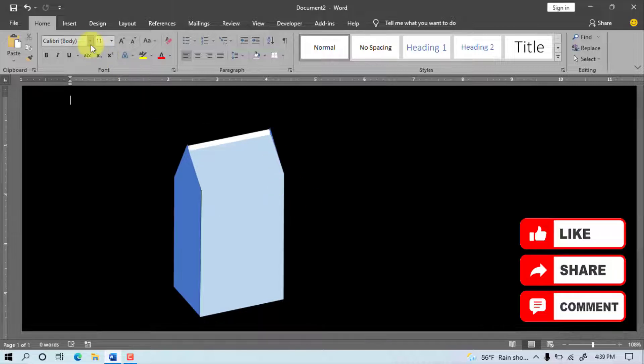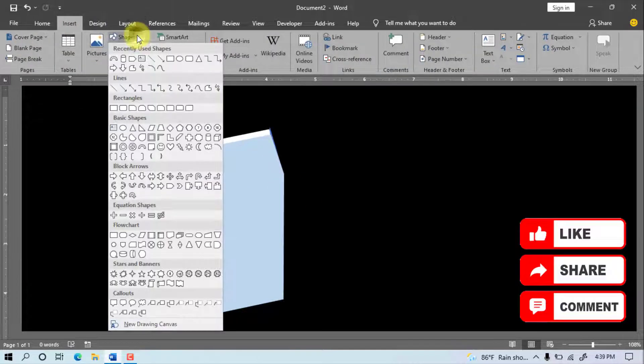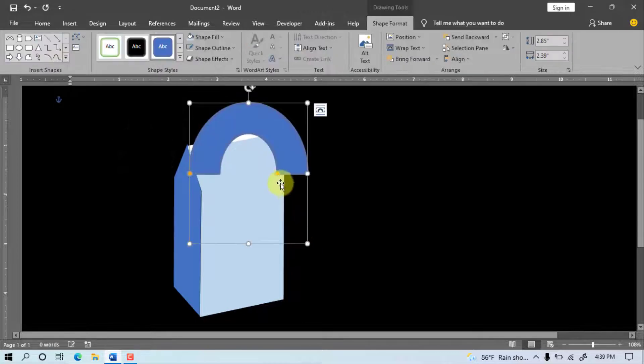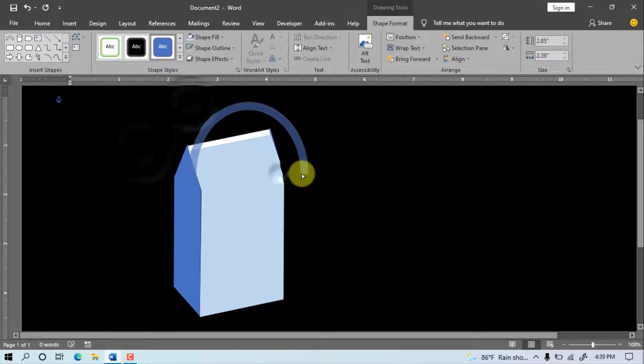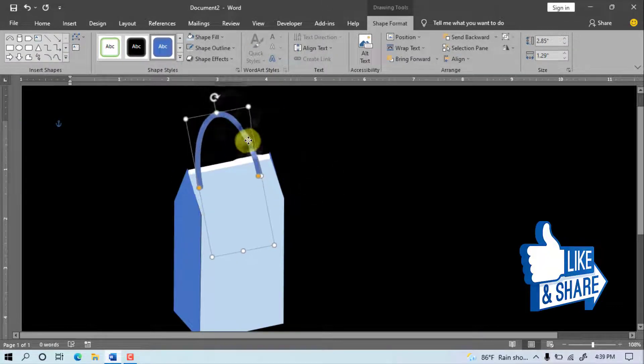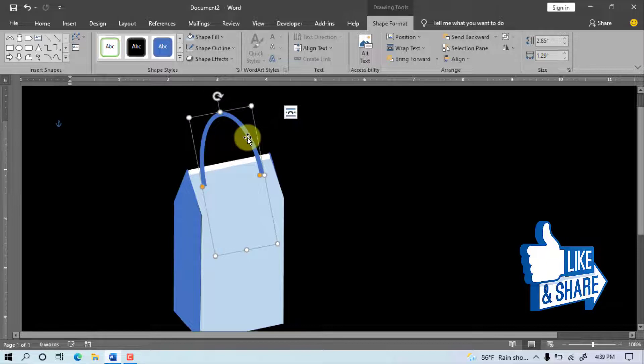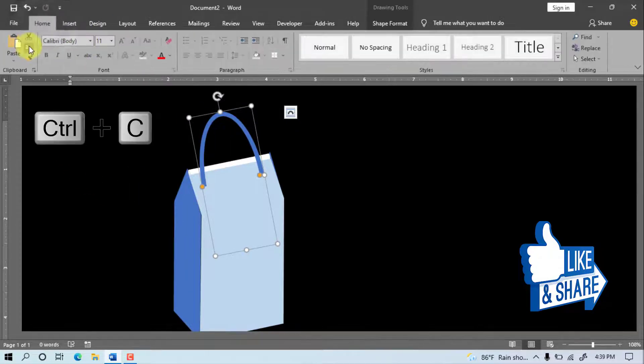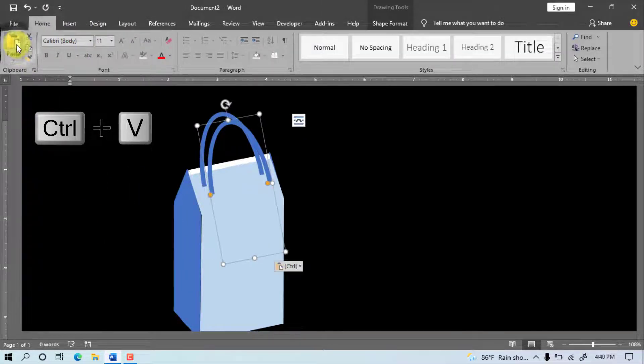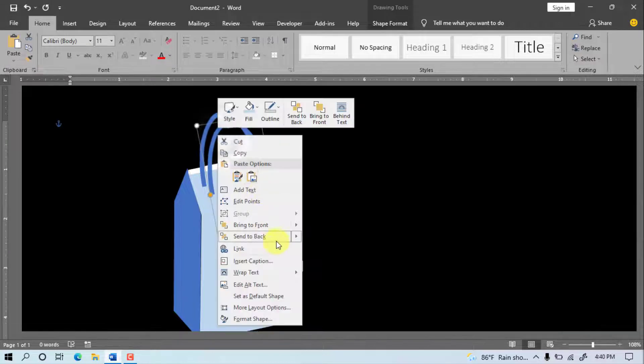Go to Insert, Shape, select the shape. Draw the shape, adjust the shape according to our need. Go to Home, Copy, Paste, Send to Back.